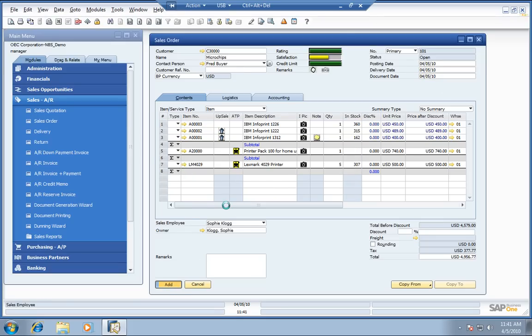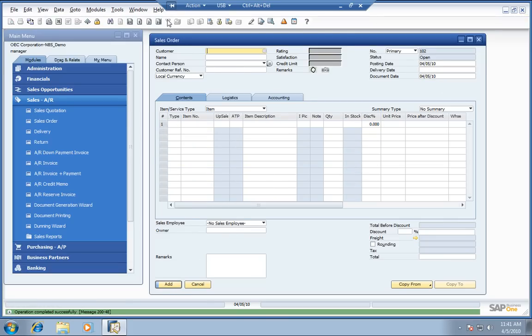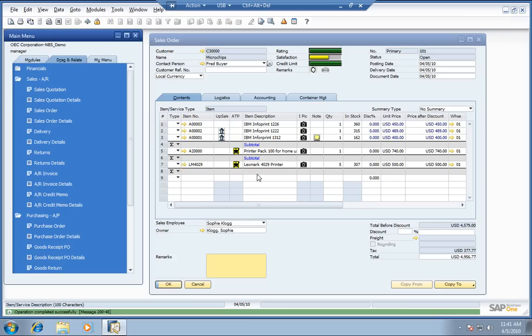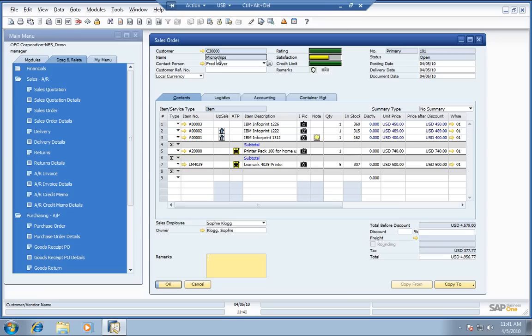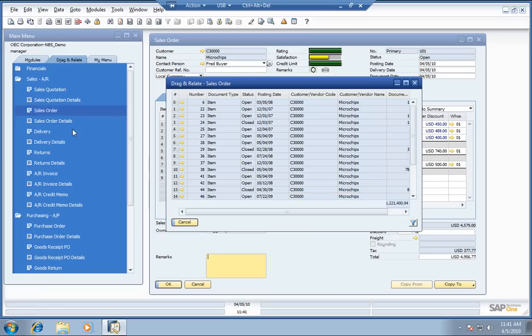While you've got the customer on the phone, they may also ask some additional questions like, I want to know if you can tell me more about my previous orders. Now, very easily, we can come over here and grab the customer's name, drag and drop the sales order, and boom, now you've got a list of all the orders that you've had with this customer.